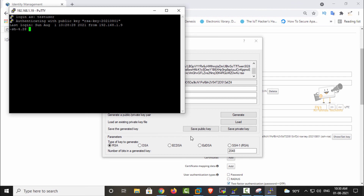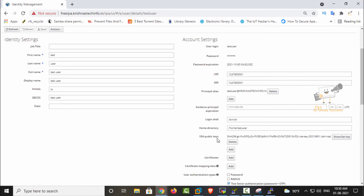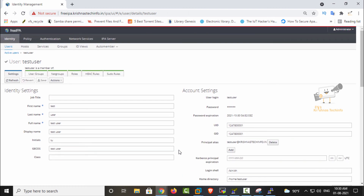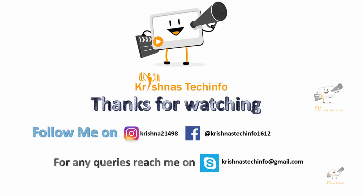In this way you can set SSH key authentication and OTP token for users. In this video we saw how to configure two-factor authentication and how to configure the SSH public key for users in FreeIPA. We can see more about FreeIPA in the coming videos. Thanks for watching.